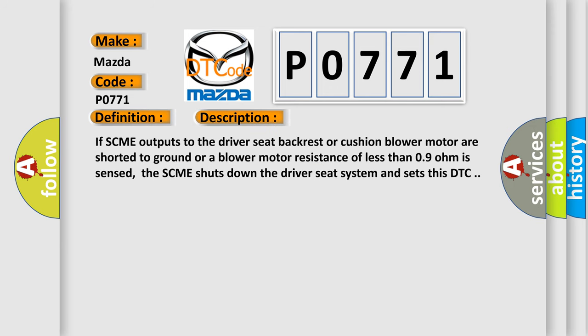If SCME outputs to the driver seat backrest or cushion blower motor are shorted to ground, or a blower motor resistance of less than 0.9 ohm is sensed, the SCME shuts down the driver seat system and sets this DTC.